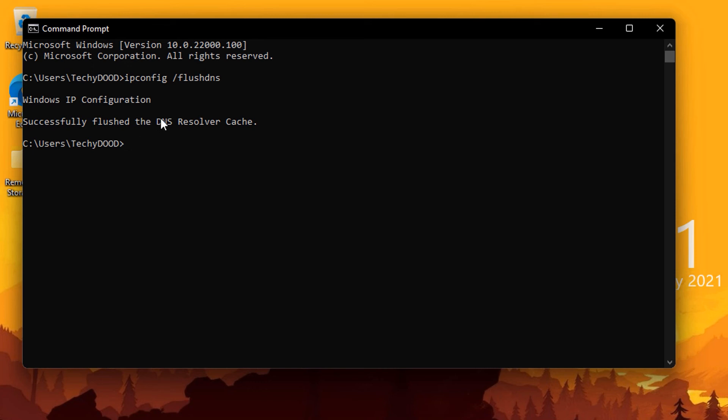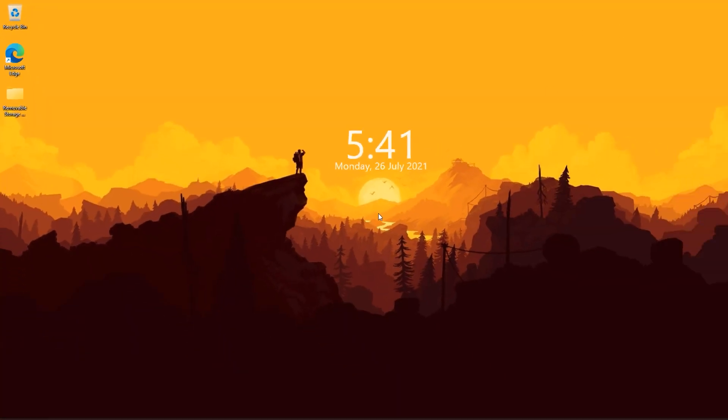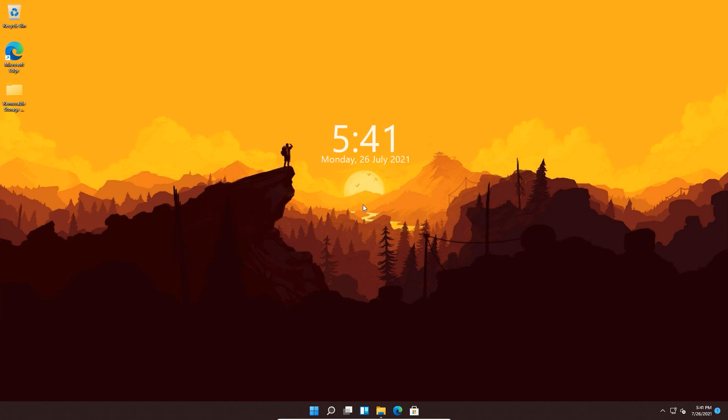This will clear the DNS resolver cache on our computer so that the new DNS server gets applied. Once done, you're basically done changing the DNS server on Windows 11 using the updated user interface.